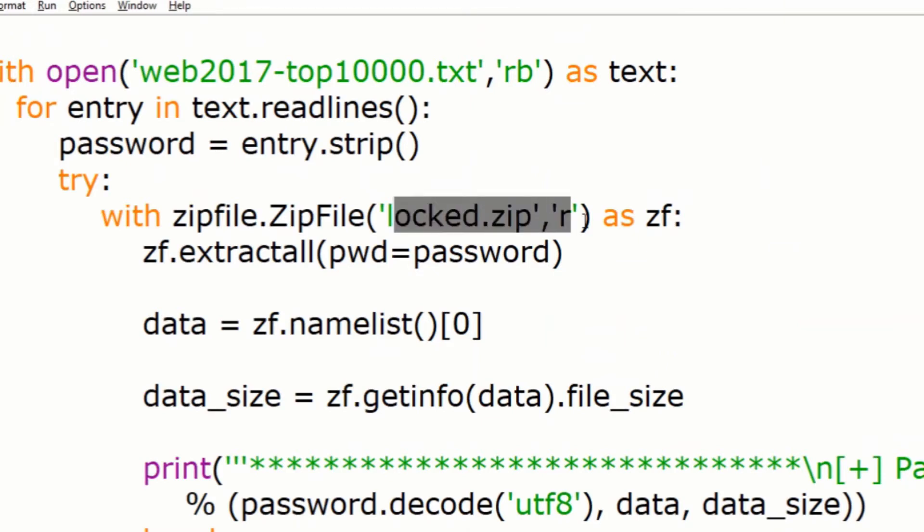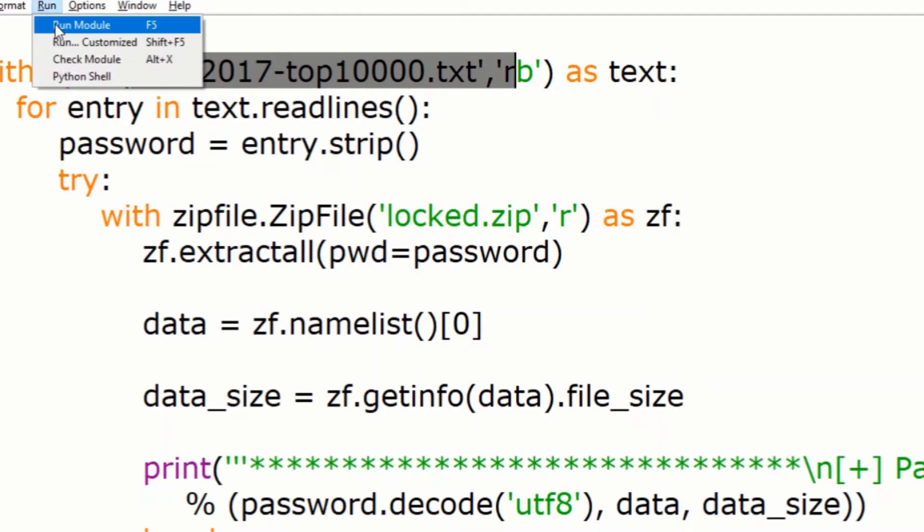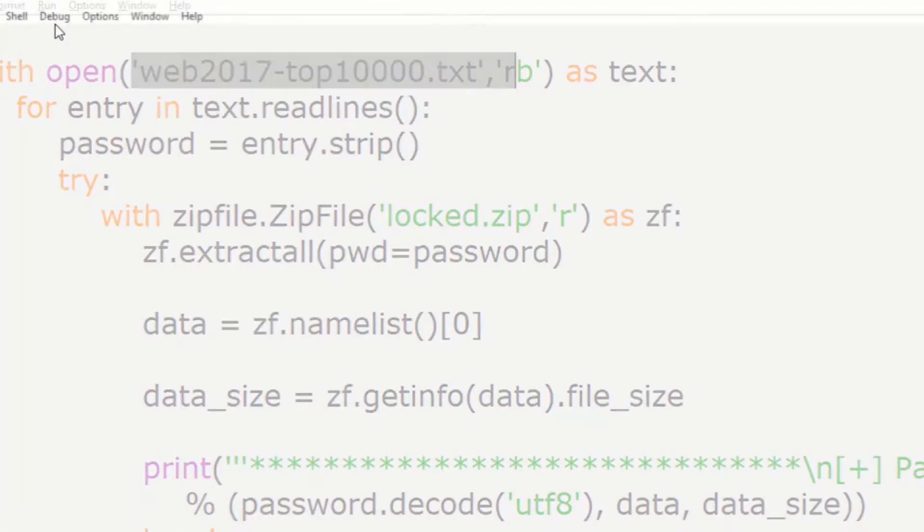The locked zip is the name of the zip file, which will link the zip file to the code. I've also added the common password list on the first line, which has the passwords. Now, hopefully, when I run the script, it should crack the zip and give us the password from the world's most common password list.